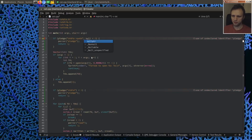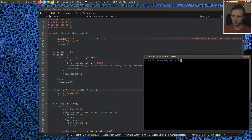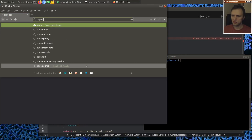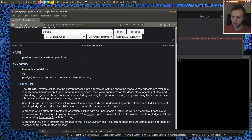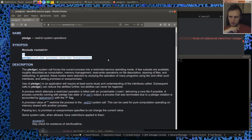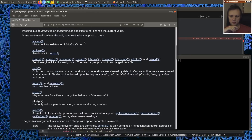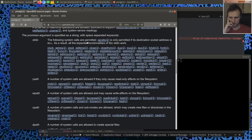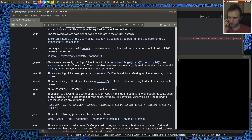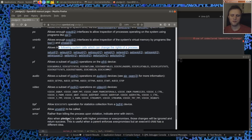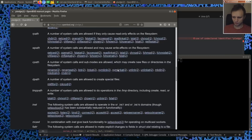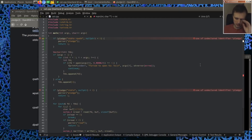Let me pull up the man page. The pledge API takes a 'const char* promises' and 'const char* exec_promises' — just space-separated lists of promises. There's a whole list of different promises you can make. For example, 'id' allows system calls that can change the rights of the process. Let's do a first cut of implementing this and see how it looks.